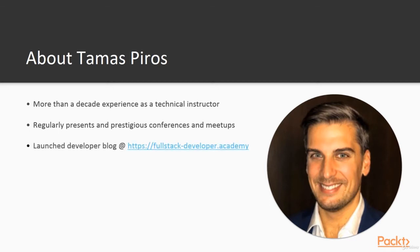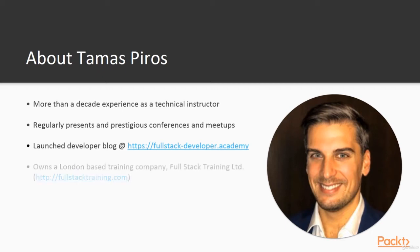I have recently launched a blog dedicated to developers wishing to read articles around the latest and greatest tech. I also own a training business in London, United Kingdom called Fullstack Training Ltd.